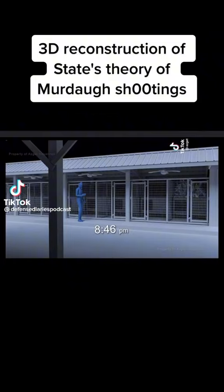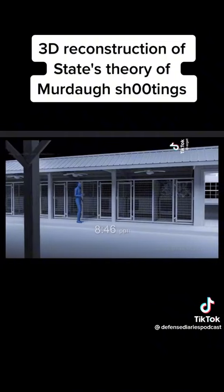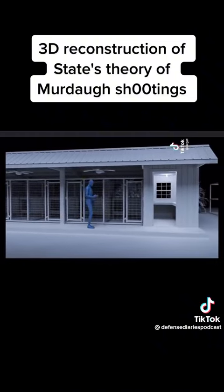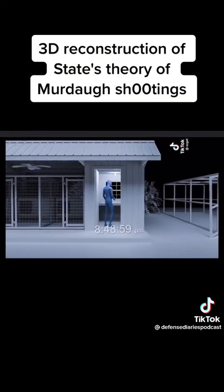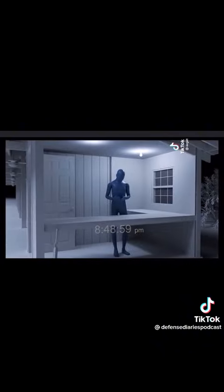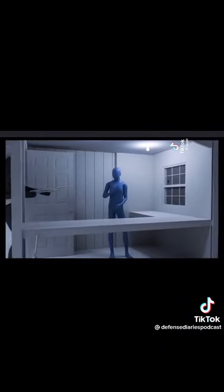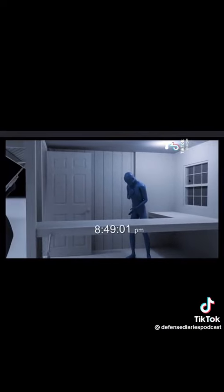At 8:46, a few minutes later he was walking to the feed room. He's texting a friend and reads his last text at 8:48:59. Seconds later, the first shot is fired. At 8:49:01, his phone is forever locked and never used again.